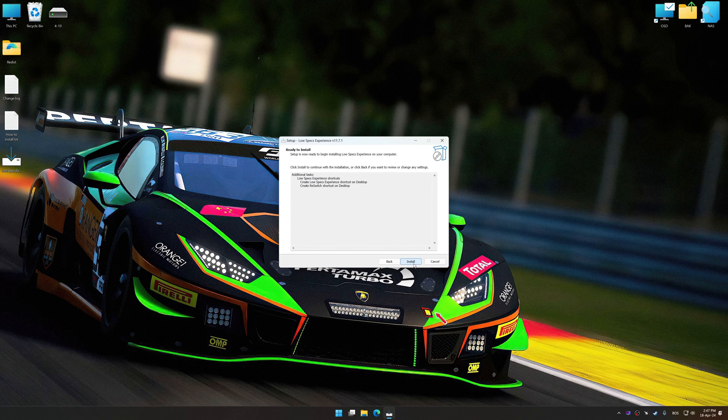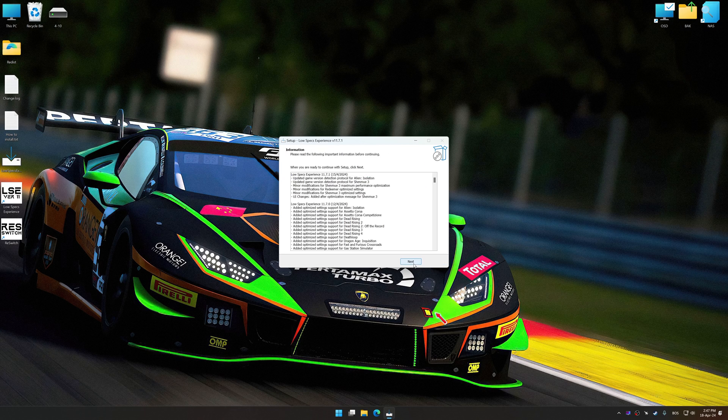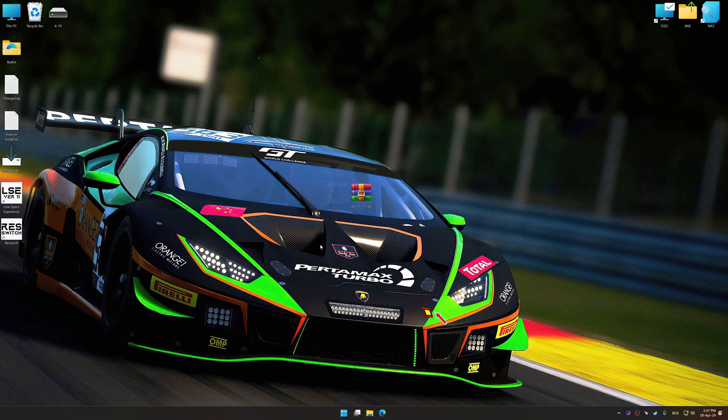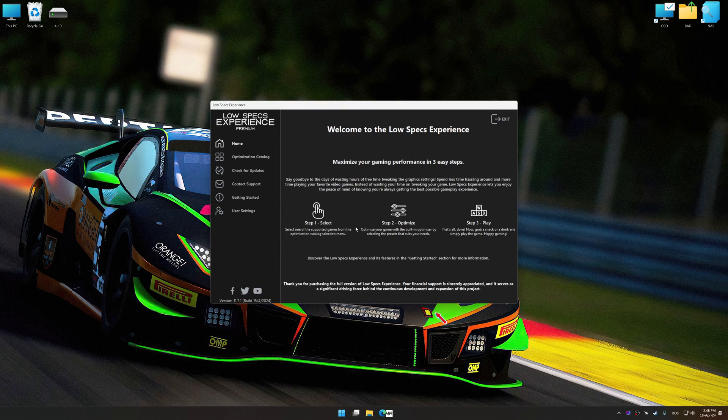First of all, start the installation process for Low Specs Experience. Once the installation is complete, start it from the newly created Desktop shortcut.